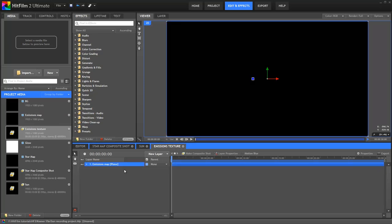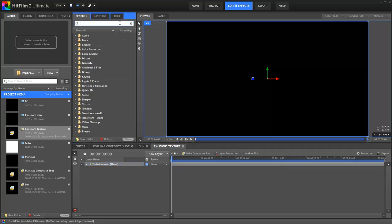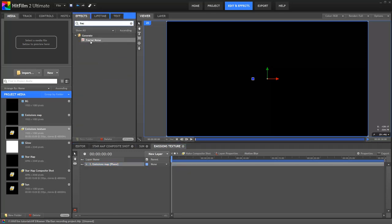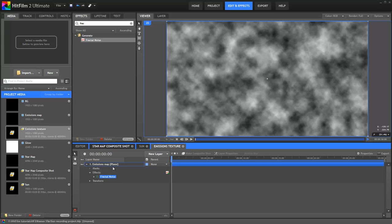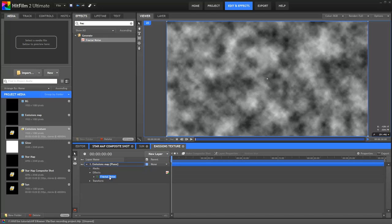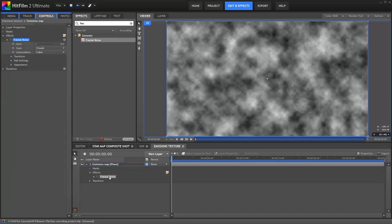Once I'm in that new comp, I'll go down to the New Layer menu and create a new black plane at 1920x1080 resolution. You can just click Match Composite Shot to keep things simple. I'll rename that plane, let's call it Emissions Map. As always, keeping things neat and tidy can make it a lot easier to keep track of your projects later, especially if you ever want to collaborate with others. In the effects panel, I'll go up and search for fractal noise and drag it onto the plane.